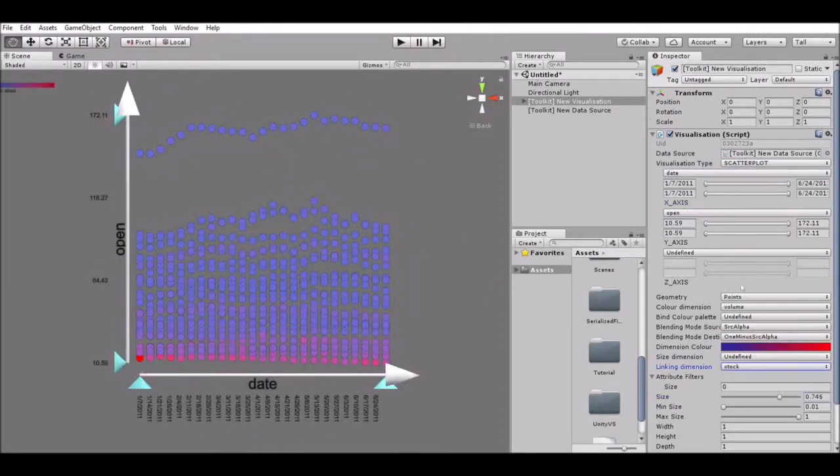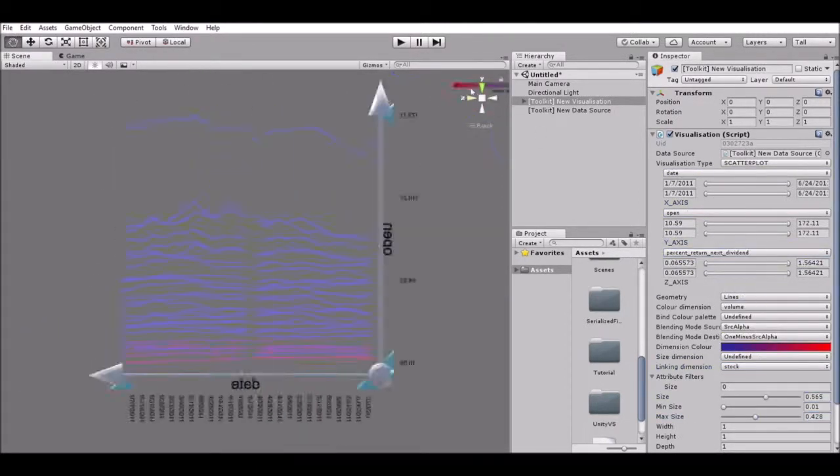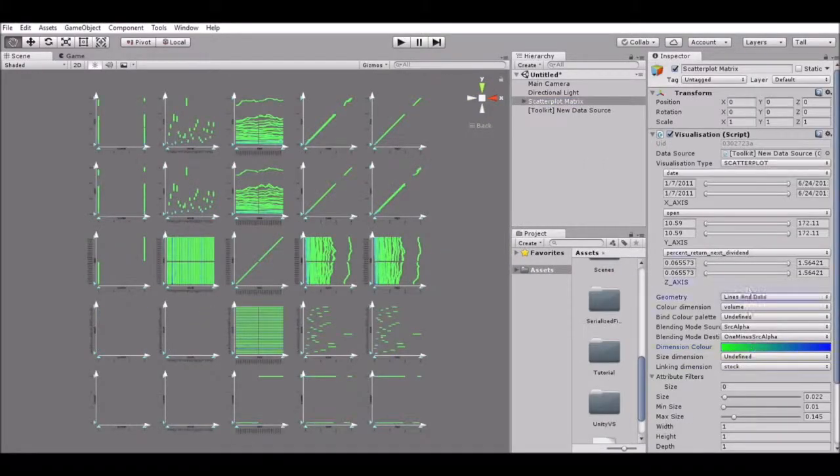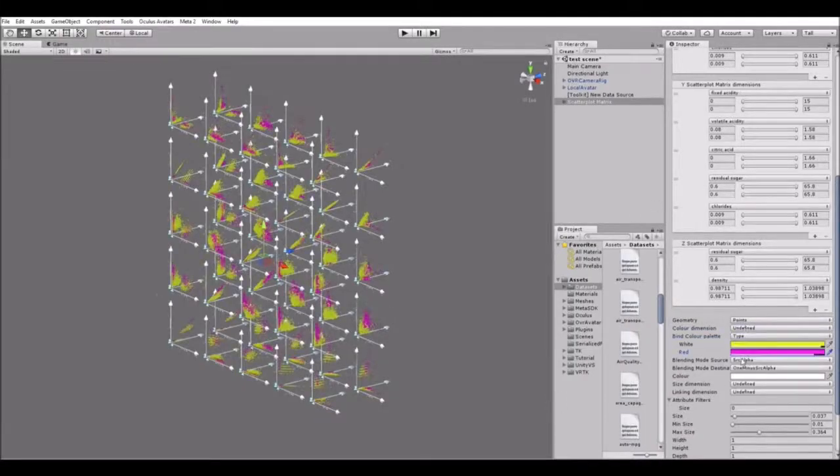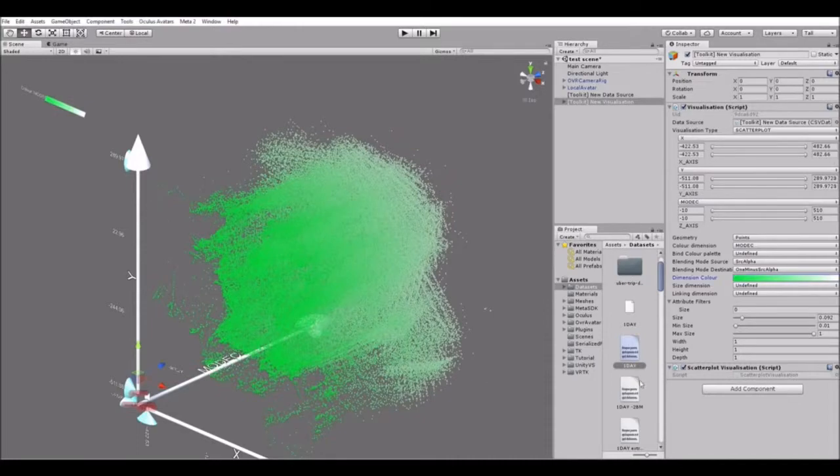IATK enables the rapid creation of advanced data visualizations of multivariate data. IATK was designed to support the visualization of real-world large datasets.